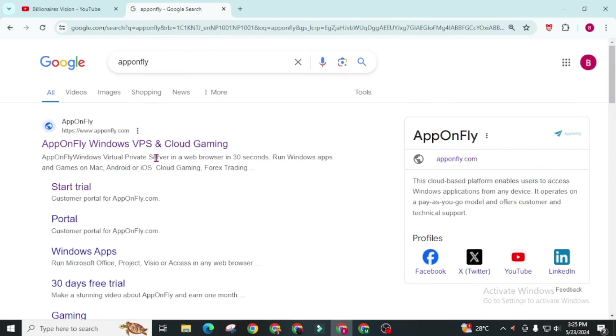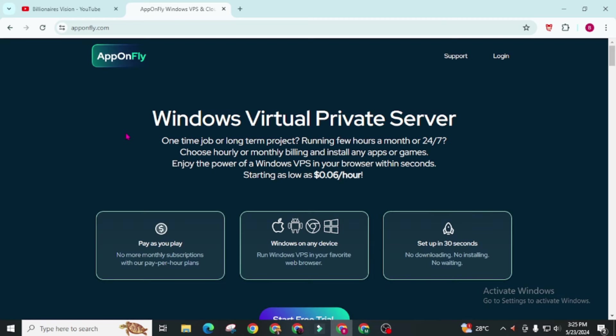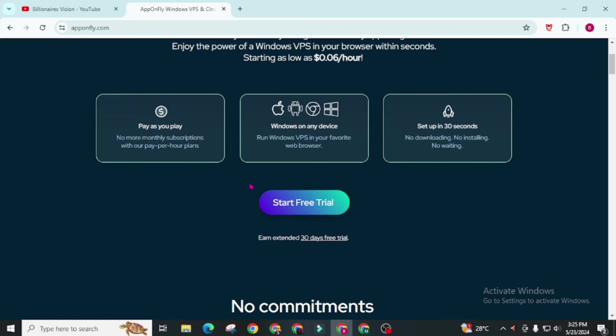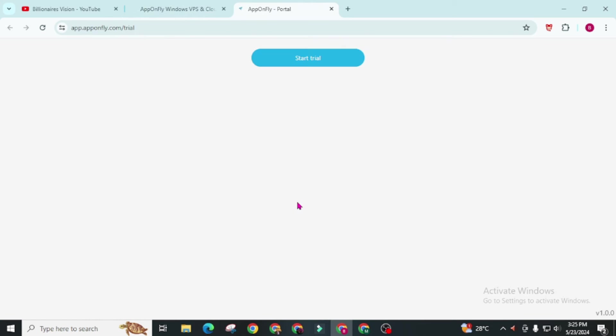AppOnFly Windows VPS and cloud gaming. This website is also very easy to use. Simply we have to visit its home page apponfly.com and click on this get free trial. If you want to extend this trial up to 30 days for absolutely free, then you can go through this on extended 30 days free trial. Otherwise you can go through this start free trial. It's simple to set up. Just wait for it.